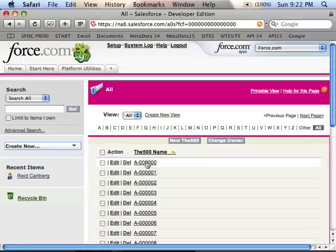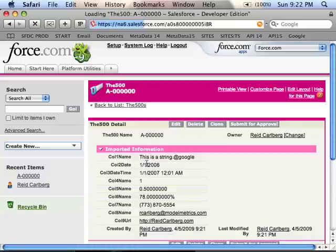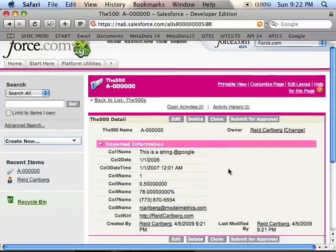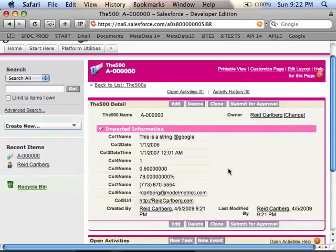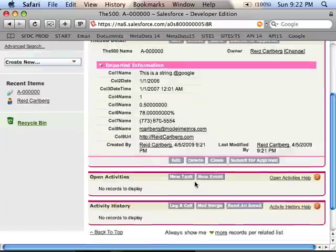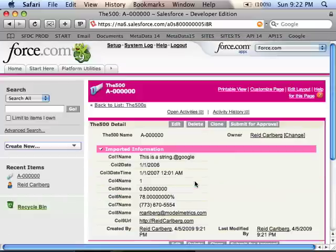If I click on a single record, you can see what they look like. We have all the standard data types: strings, dates, date times, integers, doubles, percentages, phone numbers, email addresses, and URLs. And that is Import Your App.